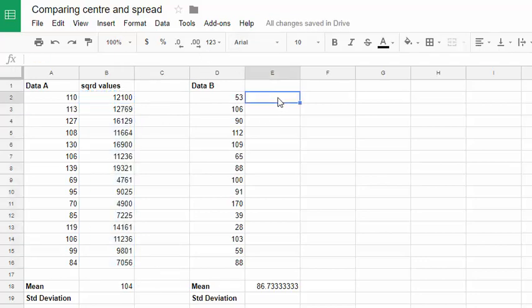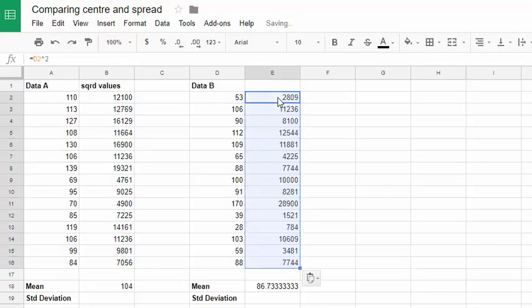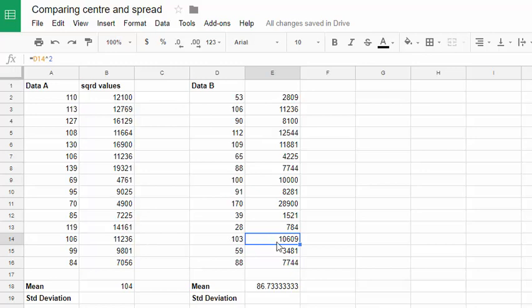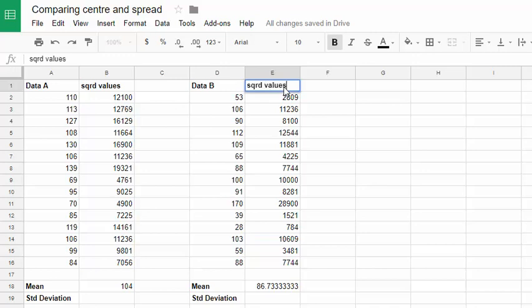And I'll do the same thing over here as well. If you want to check the formula, let's just have a look at this one and make sure it's squaring 103. We've got d14 squared, row 14, column D. Yeah, it's doing the right thing. So that's our x squareds that we're going to use in our standard deviation calculation.